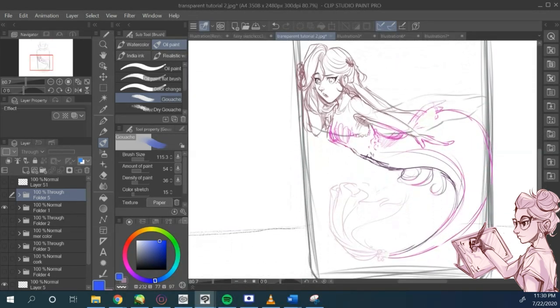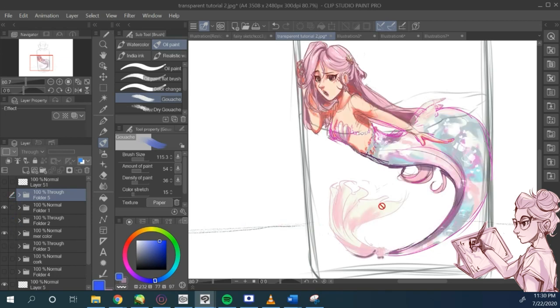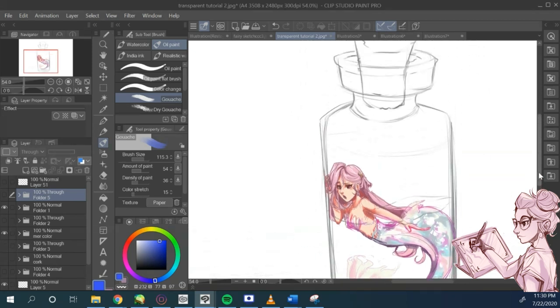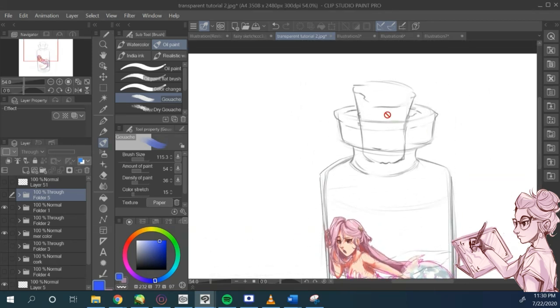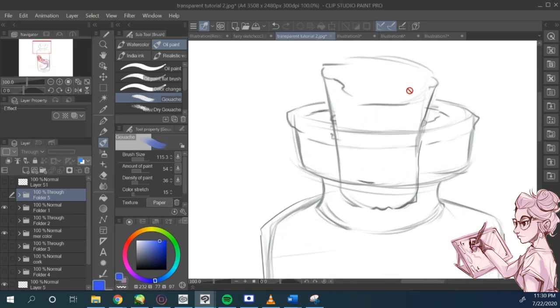So I sketched out a cute little mermaid. She's one of my original characters and she's stuck in a bottle right now so that we can see how glass works, how reflection works around this character.